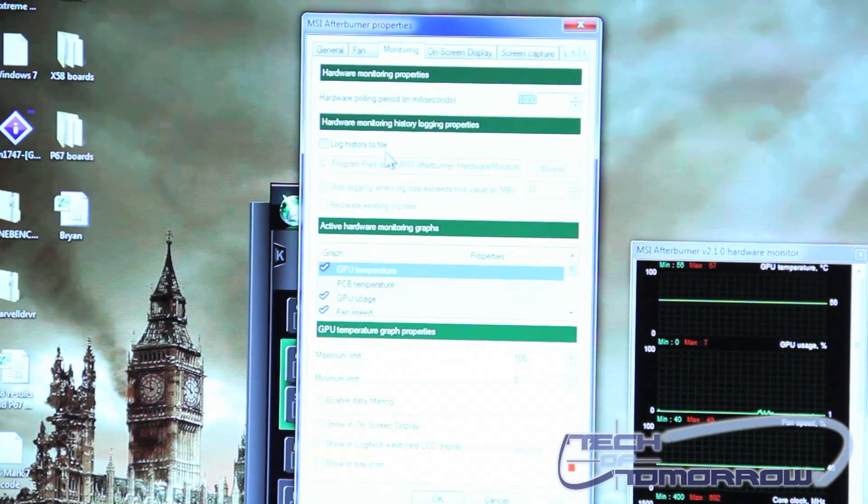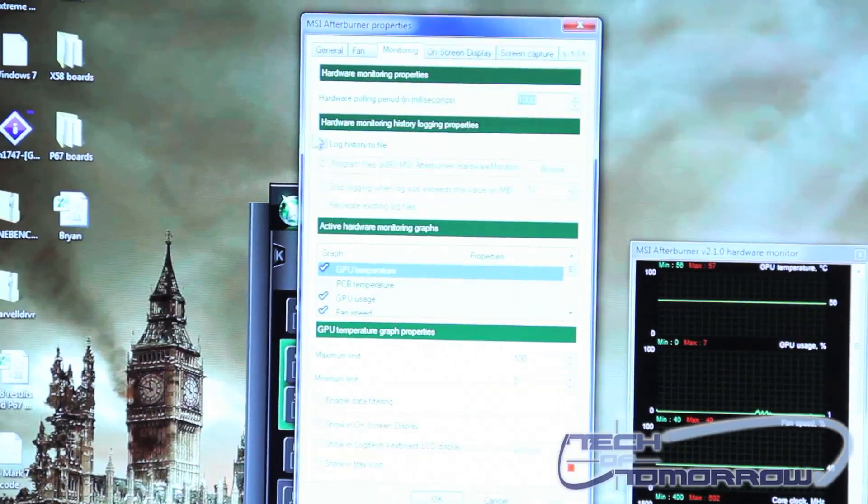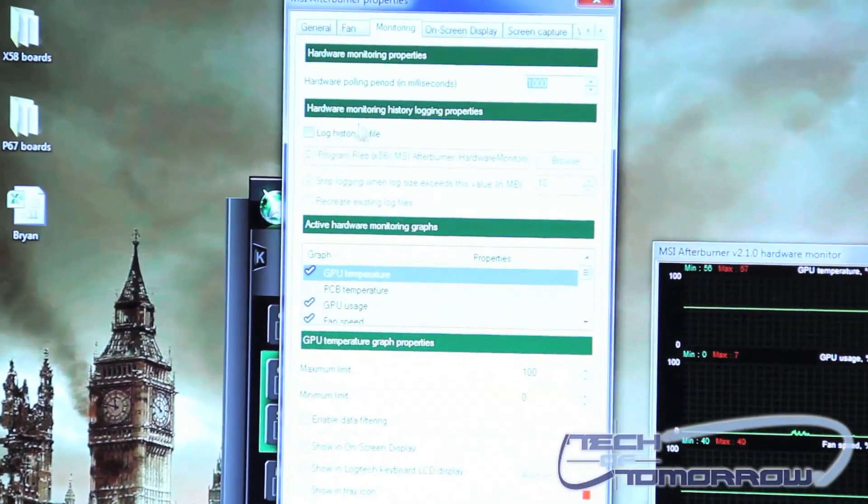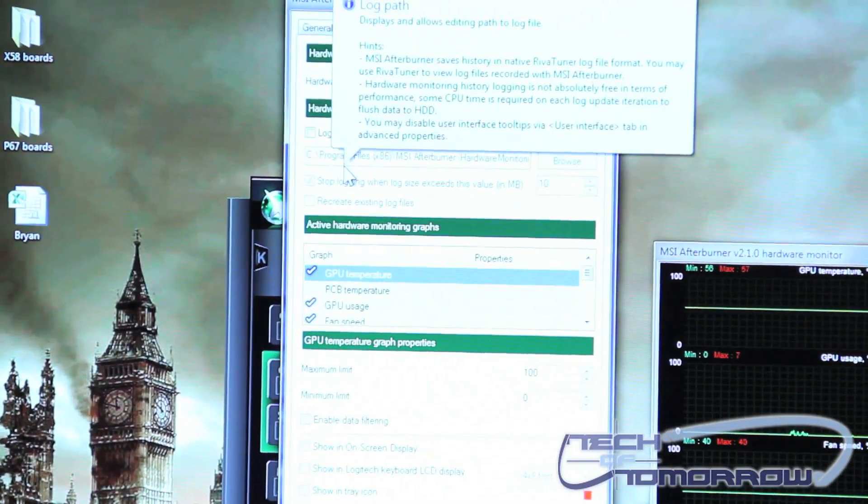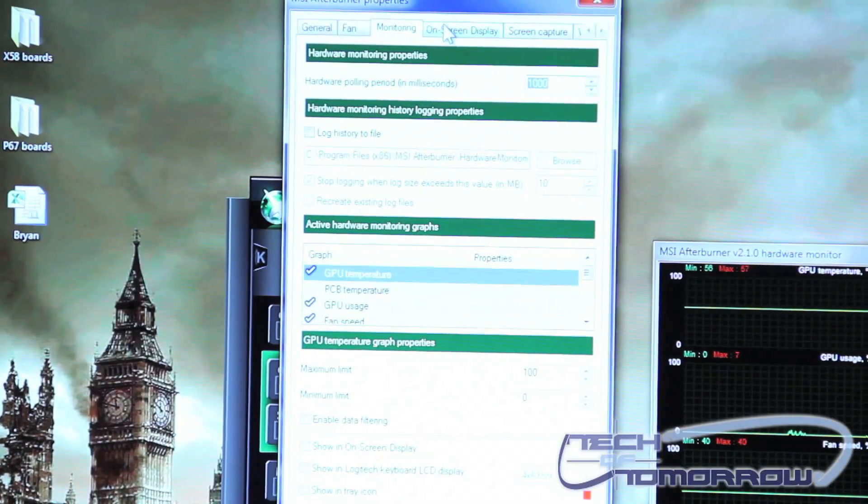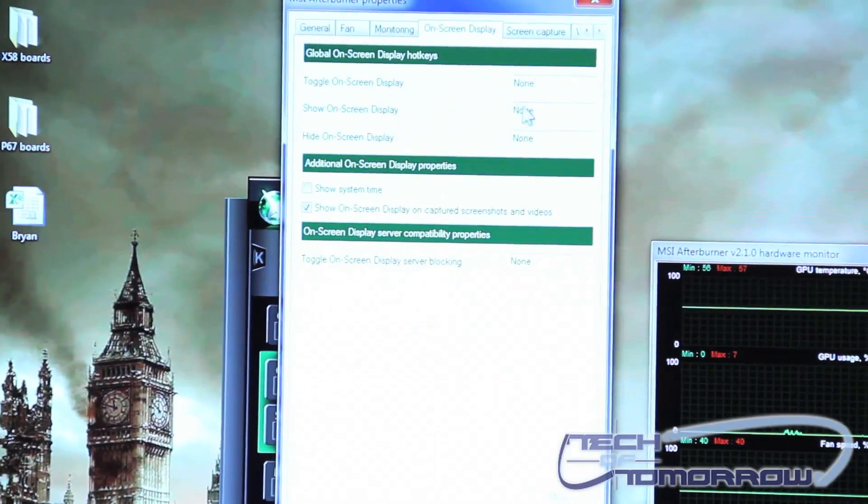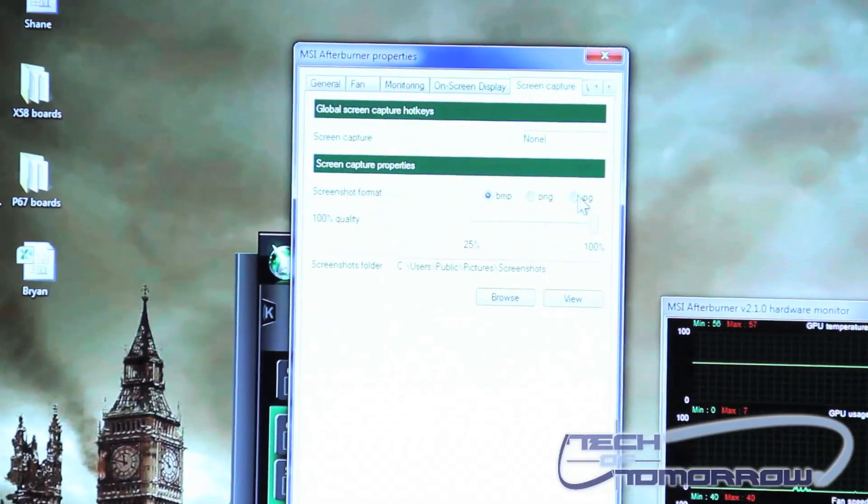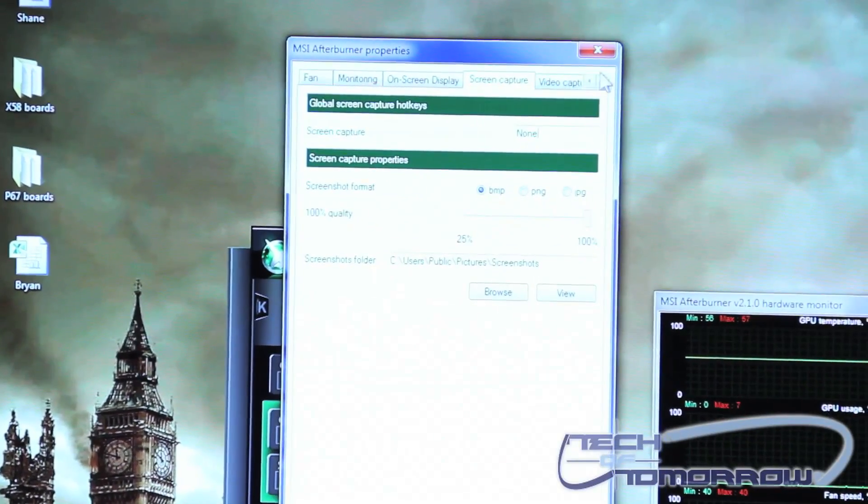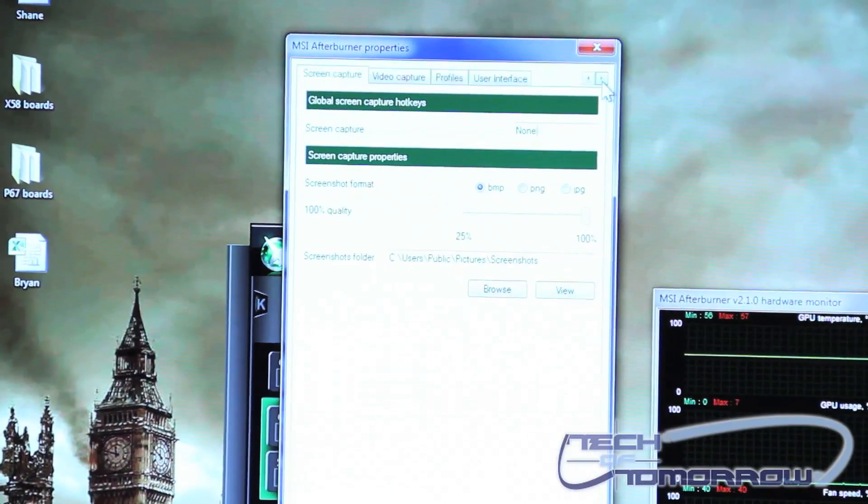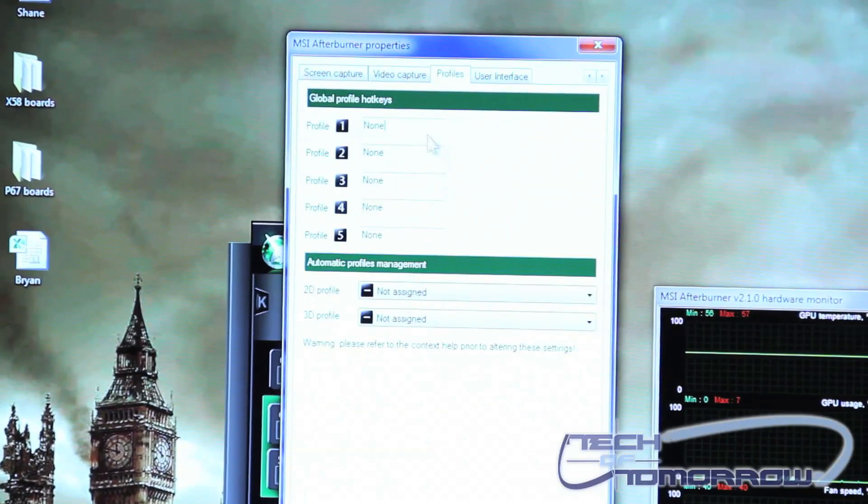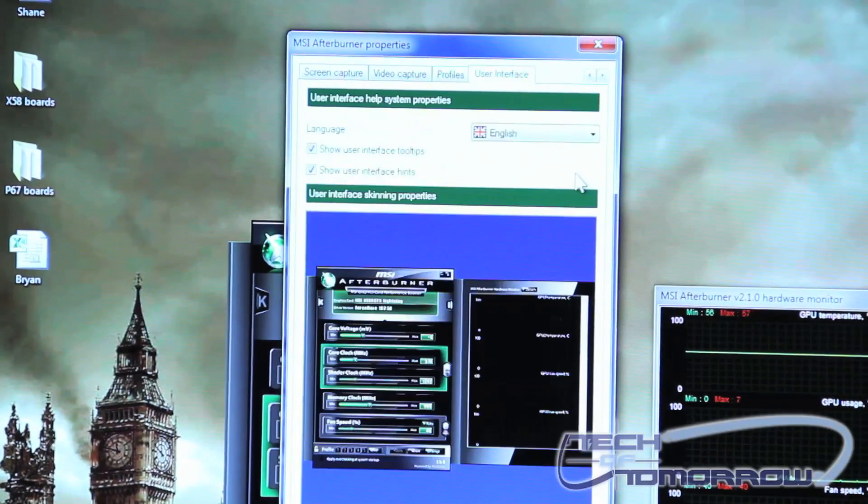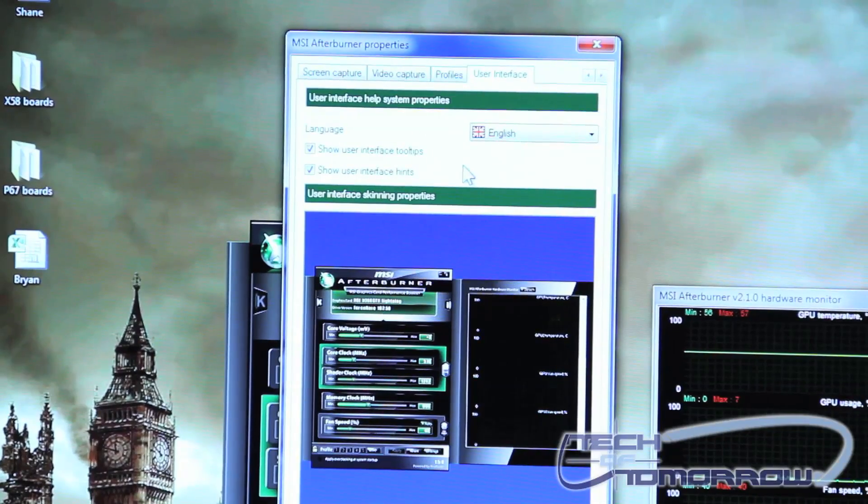Monitoring can also be set up so that you can log the history in a file somewhere on your computer so it will continue to keep track of your temperatures. On screen display can also be changed. Screen capture can be set up. Video capture can even be set up. Here's where you have your profiles and how those are set up and your user interface can even be changed as well.